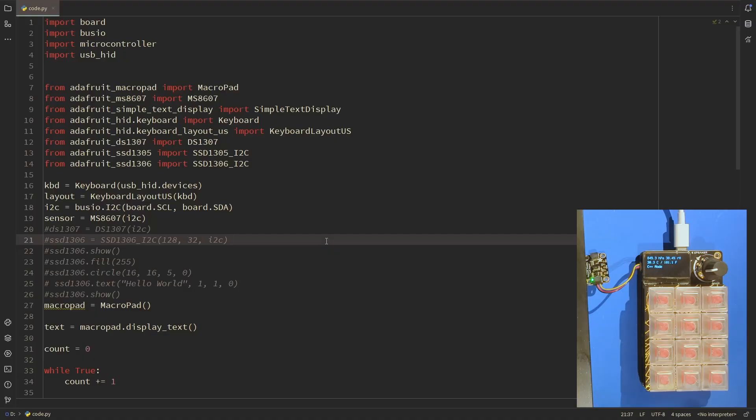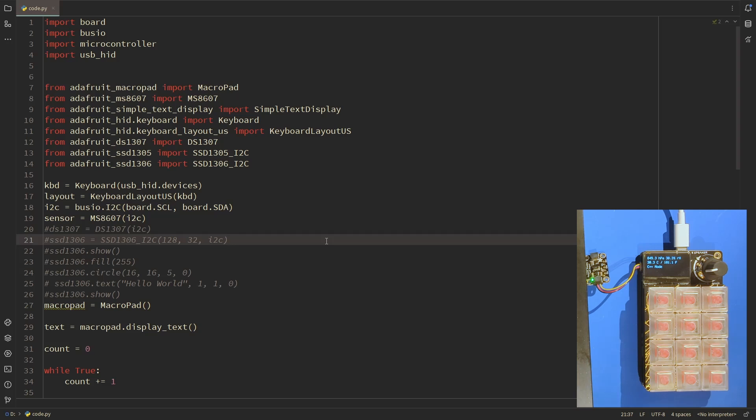Okay so what I have here is an Adafruit macro pad, and I covered this briefly when I talked about my small collection of Python enabled devices a couple of months ago on a not very well received episode. This episode is not about Python, it is about C++ in a way.